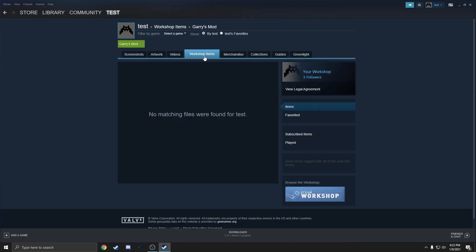Under workshop items, I've already clicked Unsubscribe All, but on this area here you'll see a button that says Unsubscribe All. Just click that and what that does is it unsubscribes from all of your workshop items, which obviously you get by joining a server. It downloads custom materials, custom skins, etc., and places it in this list here.